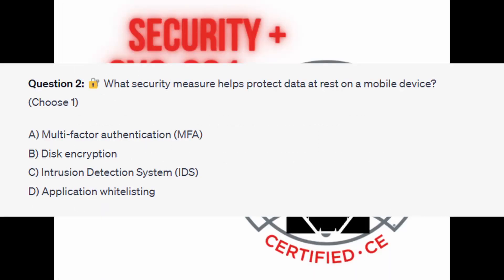Question number two: what security measure helps protect data at rest on a mobile device? Choose one. Is it A, multi-factor authentication or MFA? Is it B, disk encryption? Is it C, intrusion detection system or IDS? Or is it D, application whitelisting?